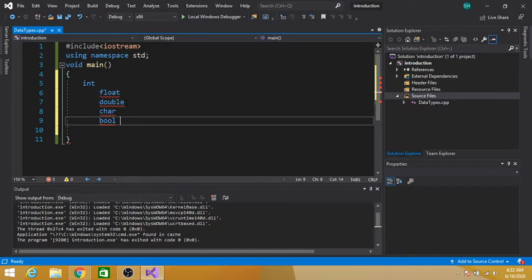Next is the bool data type. Boolean can hold a value of either true or false. It also occupies one byte of memory.